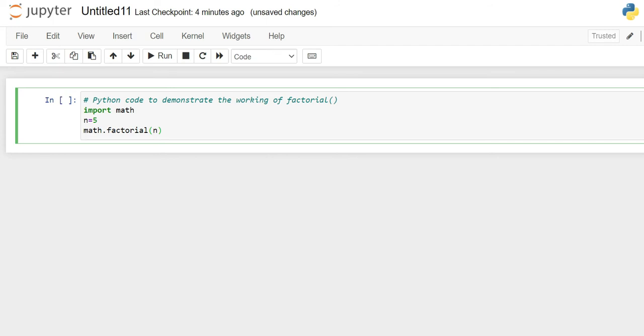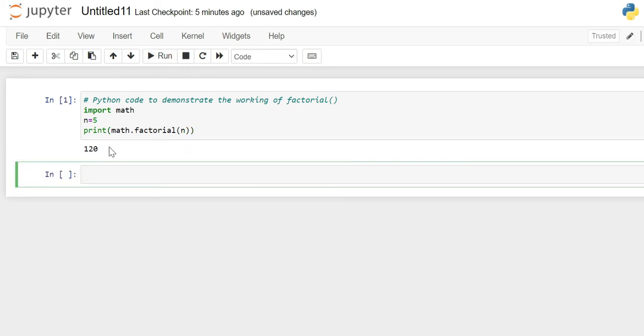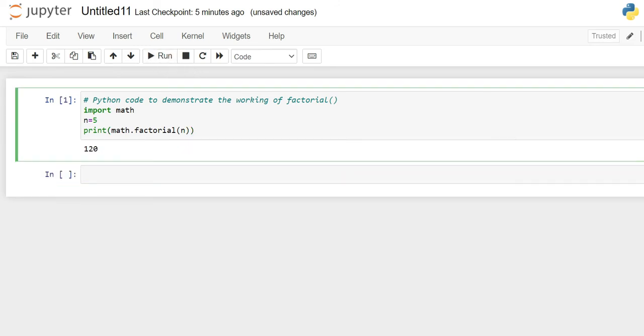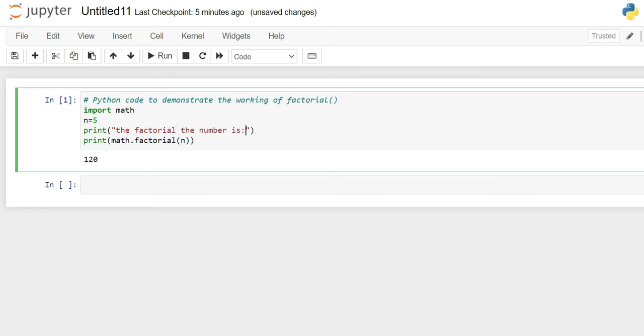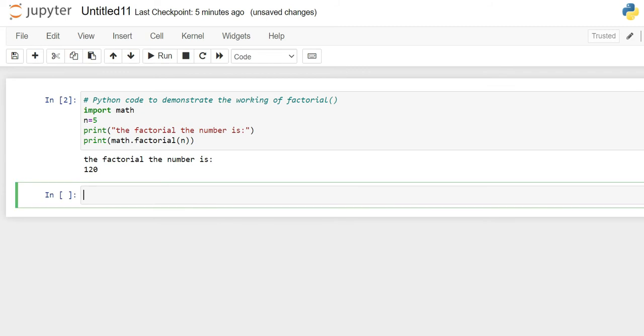Now, if we print this, we will get the output of this math.factorial function. Let's run this code. It's 120. Just to make this more readable, we can also print one line here that the factorial of the number is so and so. This is one way of doing it using the math library.